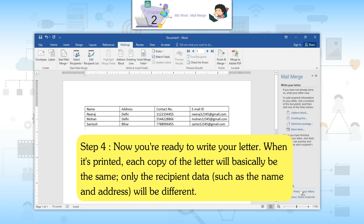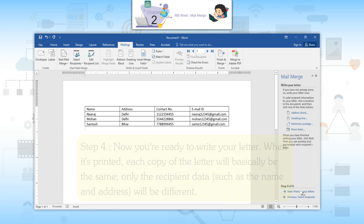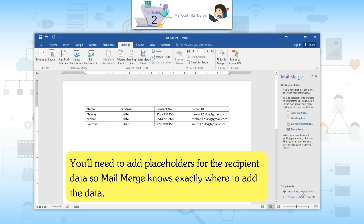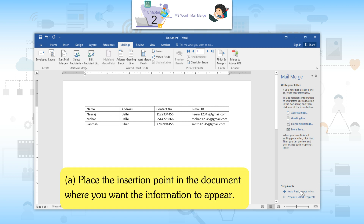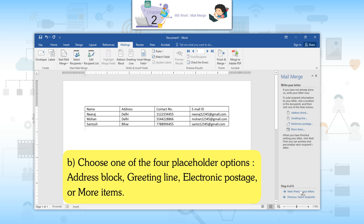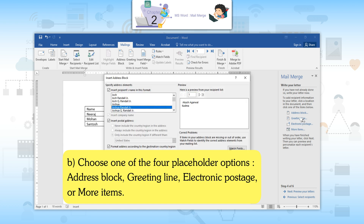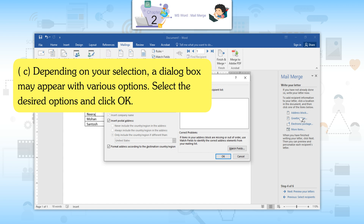Step 4: Now you are ready to write your letter. When it's printed, each copy of the letter will basically be the same. Only the recipient data, such as the name and address, will be different. To insert recipient data: place the insertion point in the document where you want the information to appear, then choose one of the four placeholder options: Address Block, Greeting Line, Electronic Postage, or More Items.